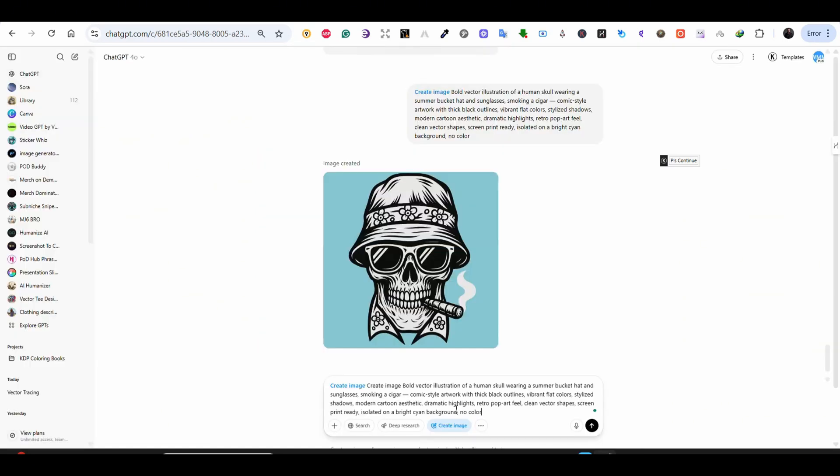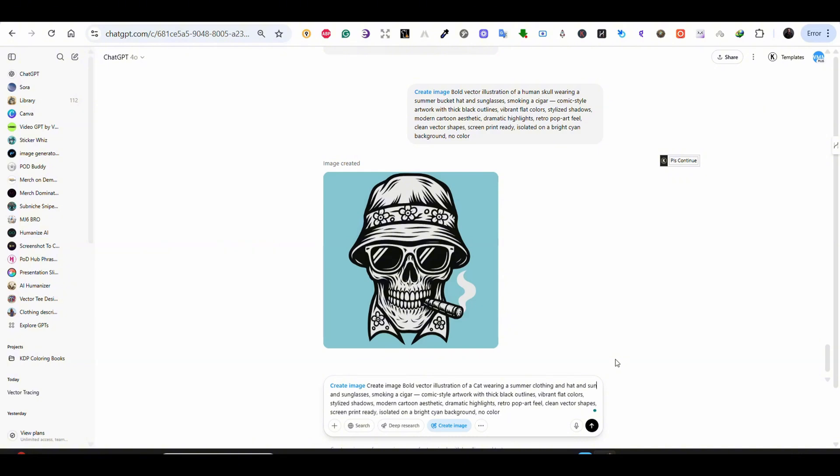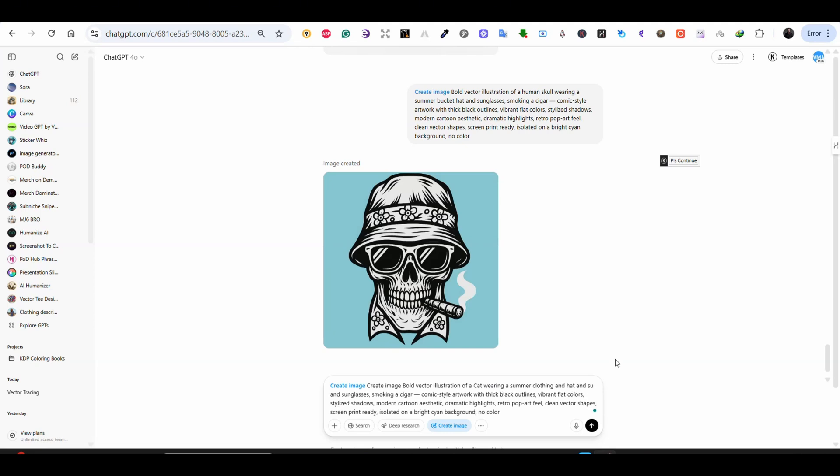For the next example, this image that I got on ChatGPT using a very detailed prompt. And as you can see the result, it even created these shadows on the glass. So my prompt says bold vector illustration of a human skull wearing a summer hat.